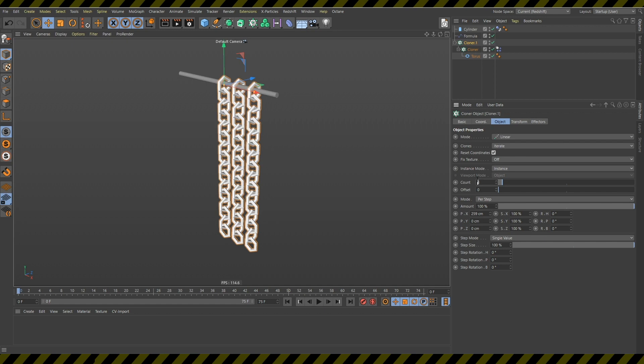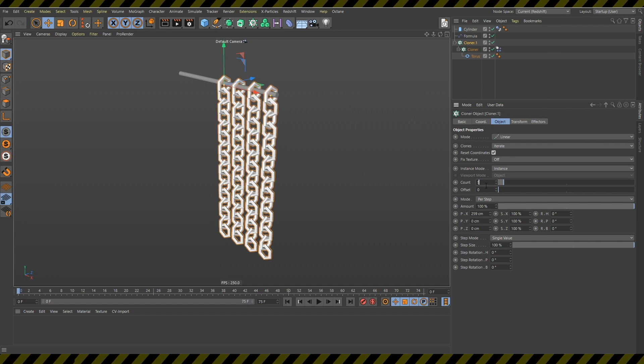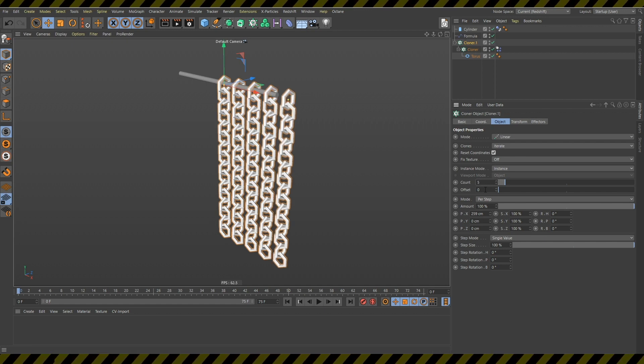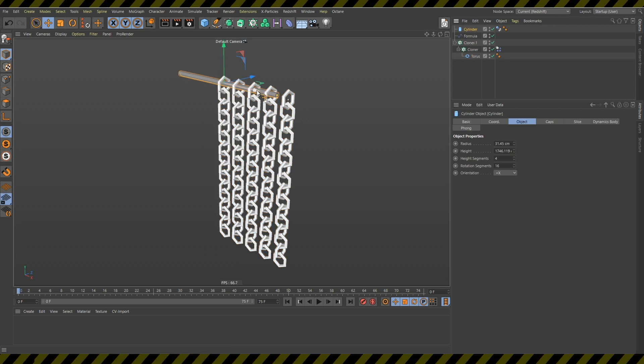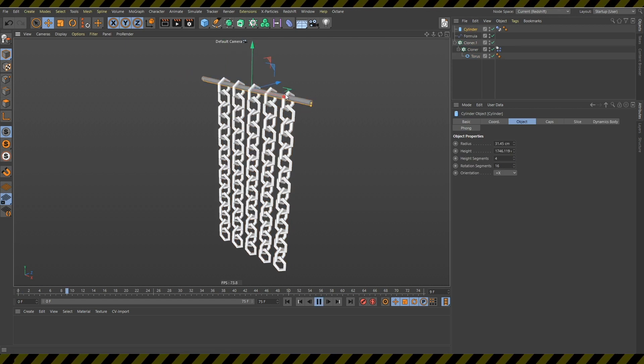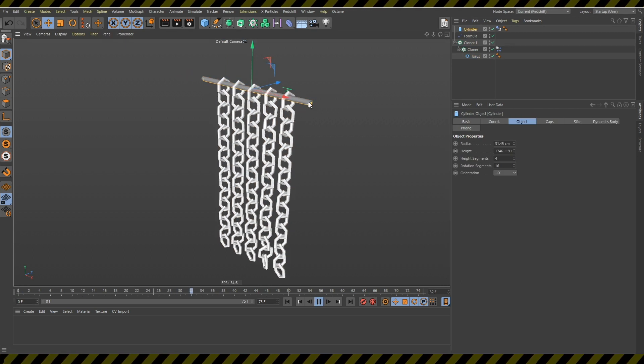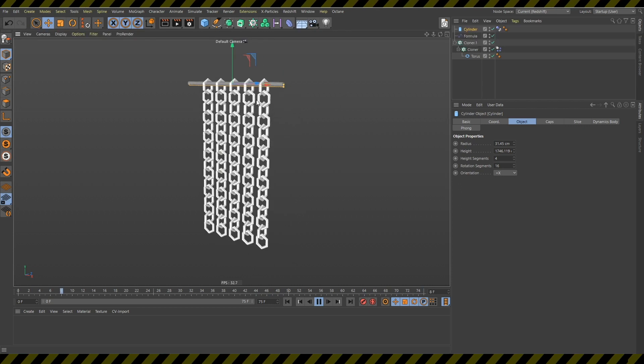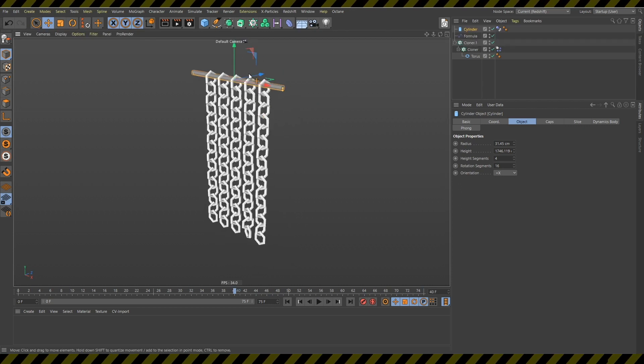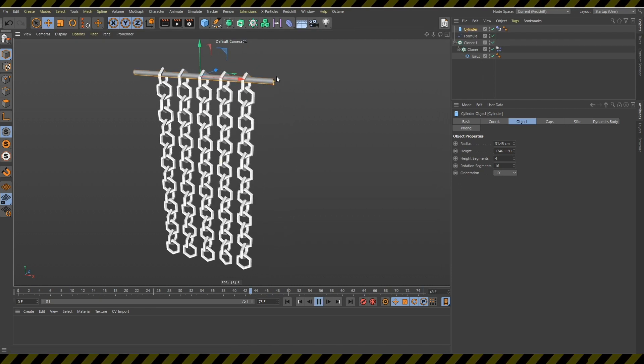And now I think I will create two more and now I will drag this here. And now if I press play you can see that the wall of chains, the chain curtain, is dynamic.